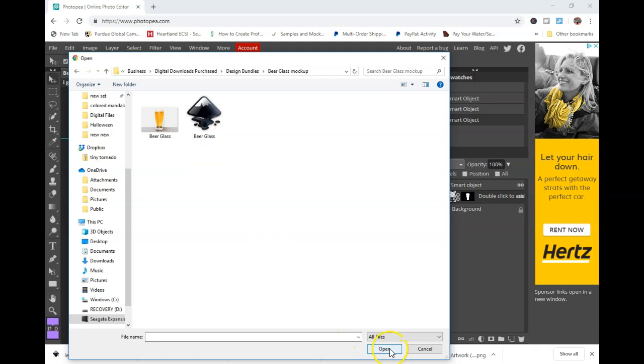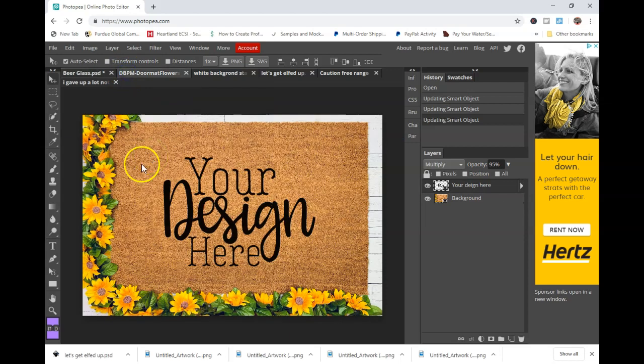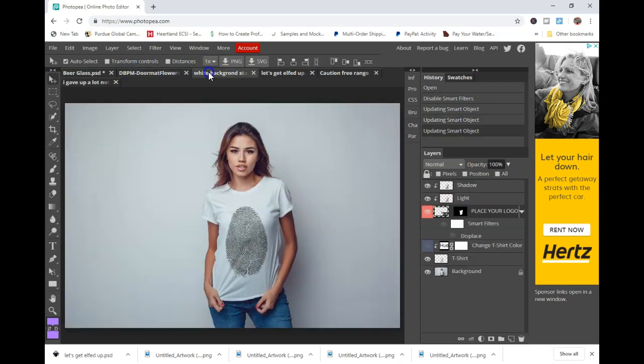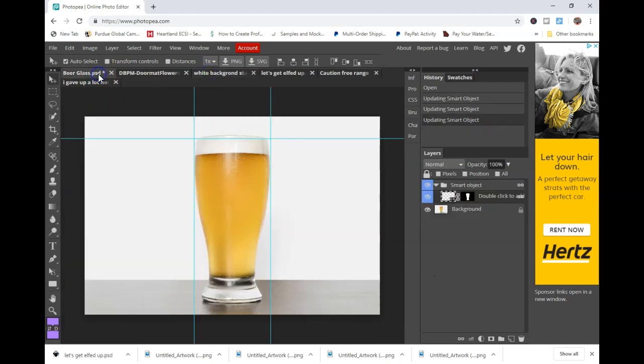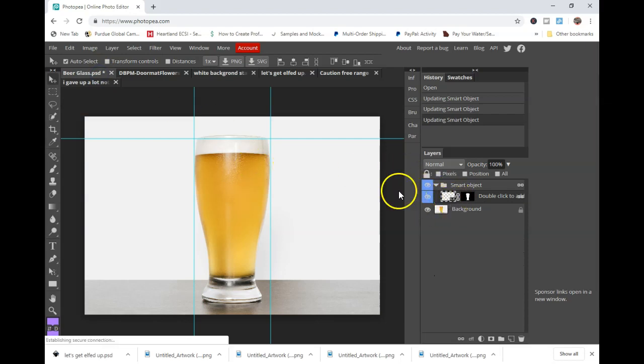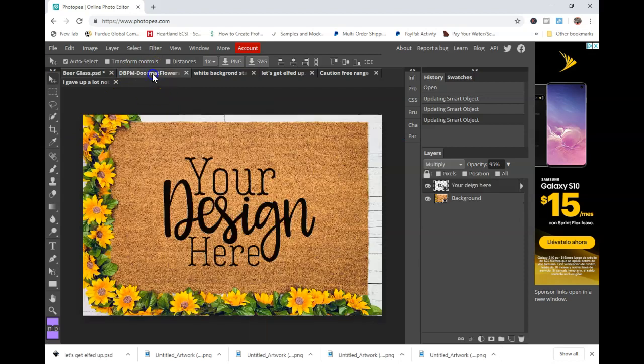Click open and it'll open up. You can see the glass here, same thing with the doormat and same thing here with the t-shirt. We're going to start with the glass. You see where the rectangle is? That's what you need to create your smart object. You'll see that in all three.